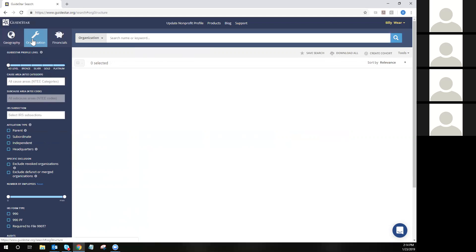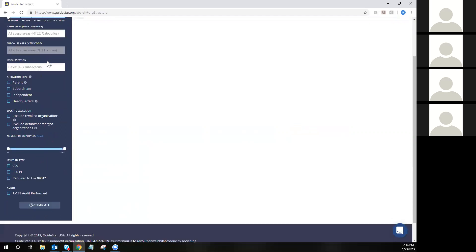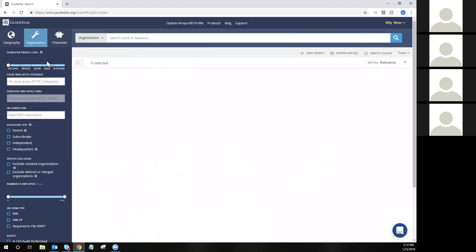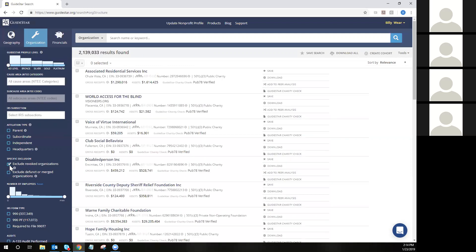The organization tab is where you'll be able to filter by cause areas, subcause areas, IRS subsections, affiliation types, number of employees, IRS form types, and audits performed. We also have specific exclusions, so if you only want to return live active charities in your search set. All of our search filters respond in real time, meaning after you update a search filter, you will see search results populate in real time on the page.